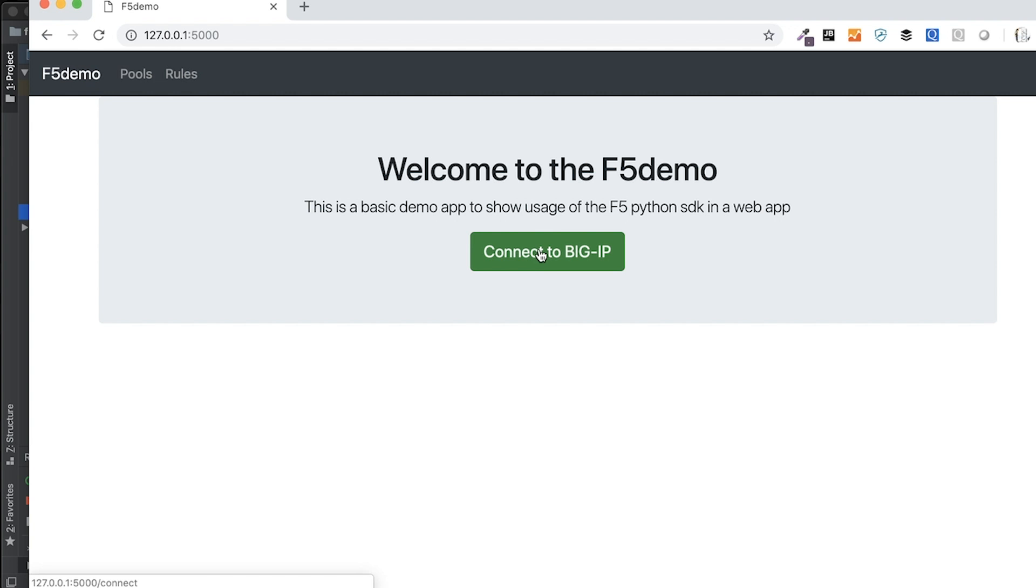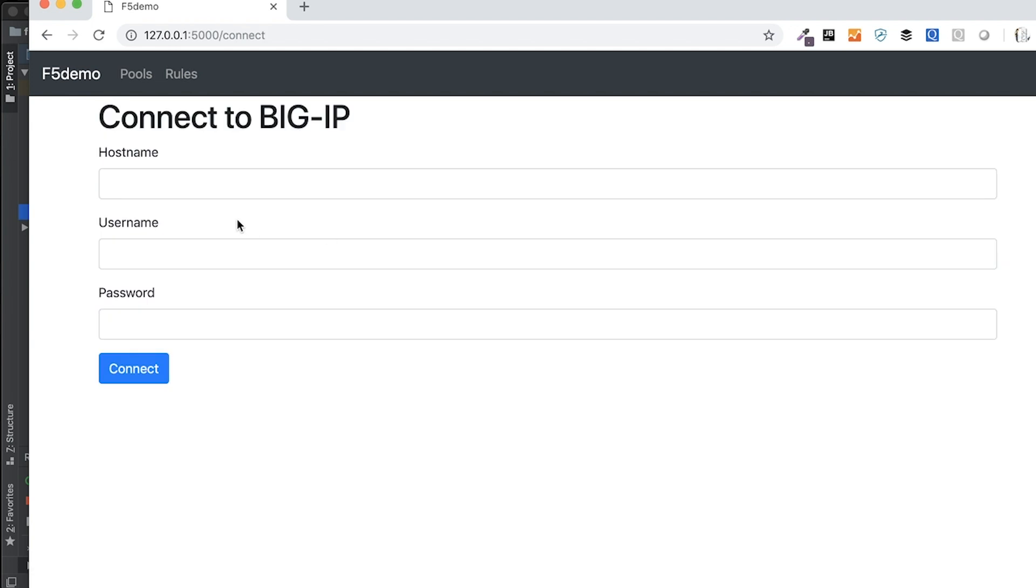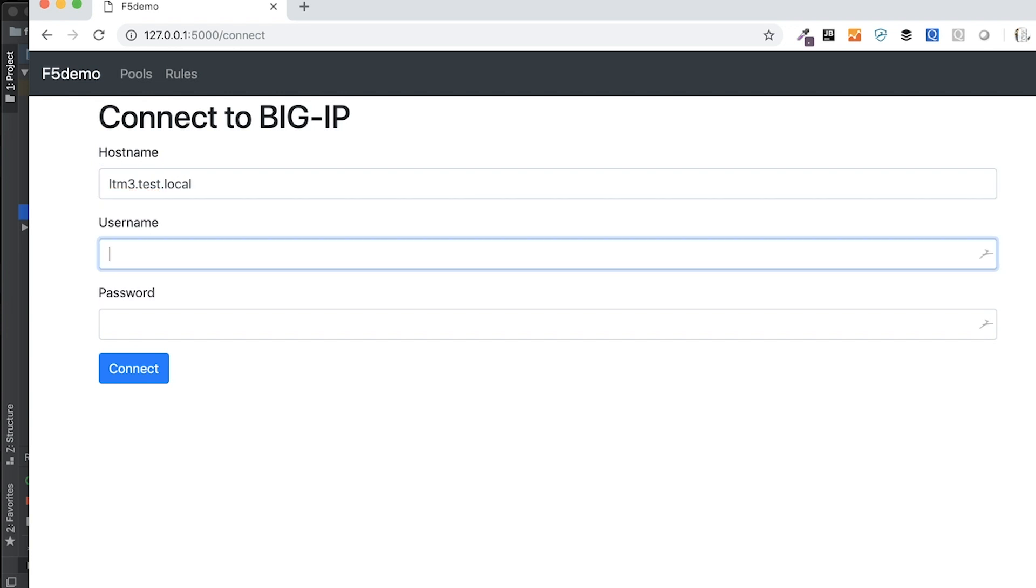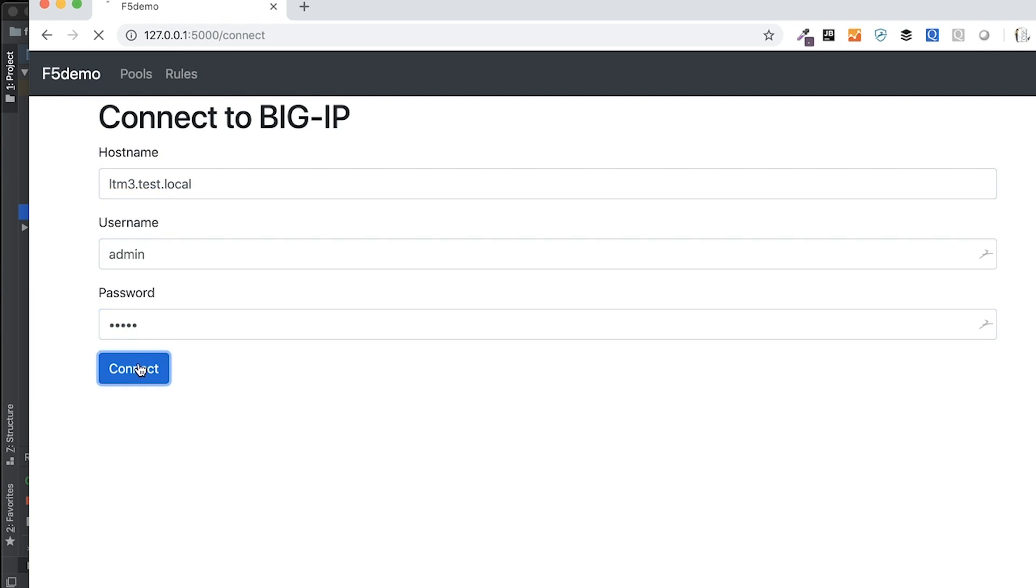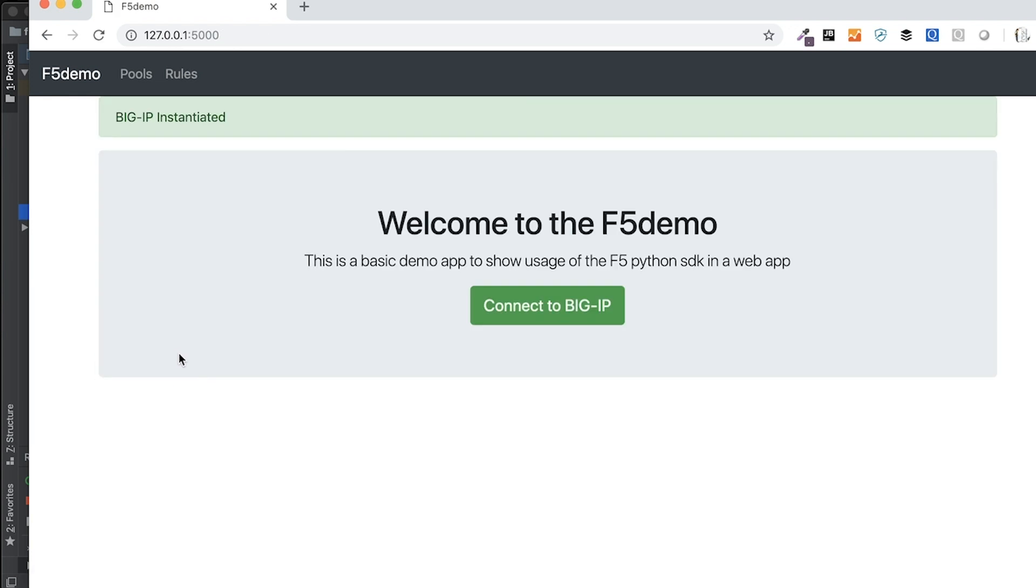I have this F5 demo homepage with a big green connect to the big IP button. It takes me to a web form, and I can put in my credentials, and I'm going to connect to that big IP, and I get a little notification here that I have connected.